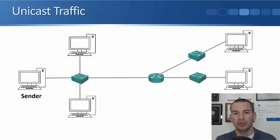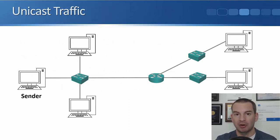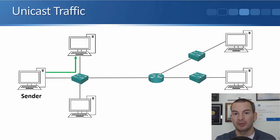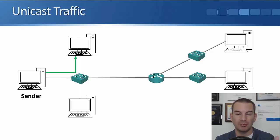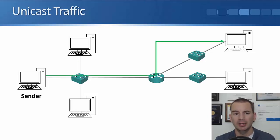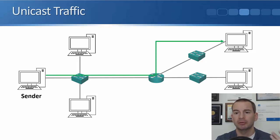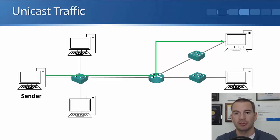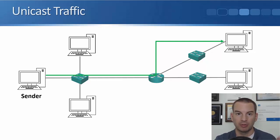So the first example here is going to be unicast traffic. I've got the sender over on the left, and it sends some particular traffic to the PC up at the top of the picture there, and it also sends some other traffic to the PC up at the top right. So unicast traffic, it's coming from a sender, and it's going to one particular host, unicast.